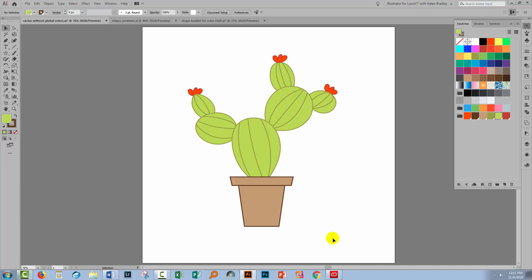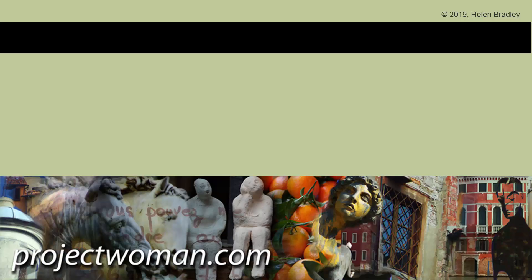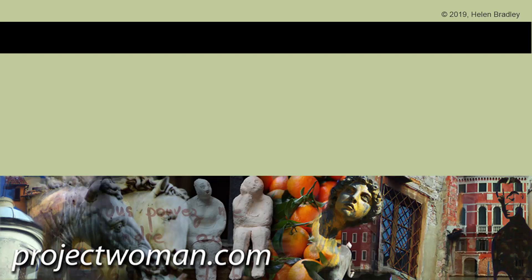I hope that you've enjoyed this video and learned things about Illustrator of which you were previously unaware. If you did enjoy the video, please give it a thumbs up, hit the subscribe button and that notification bell so you'll be alerted when new videos are released. Until next time, my name is Helen Bradley. Thank you so much for joining me here on my YouTube channel.